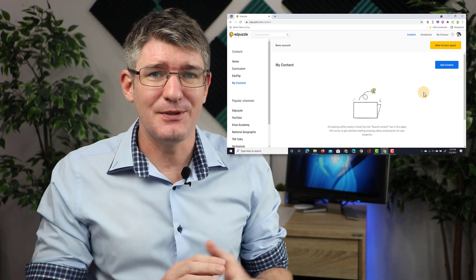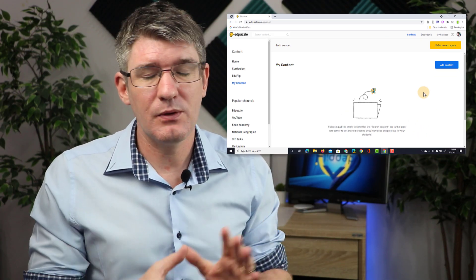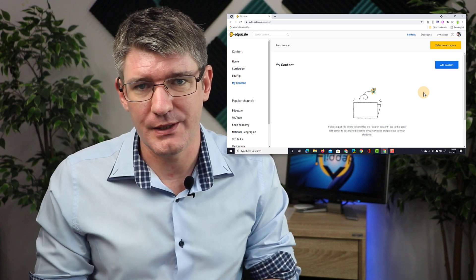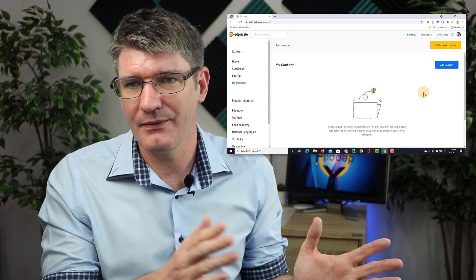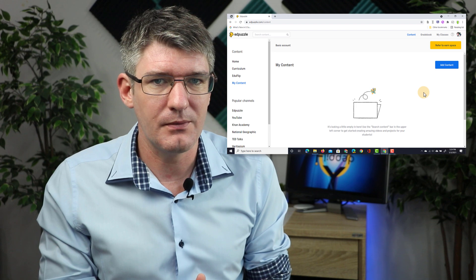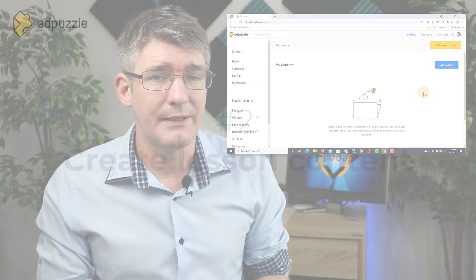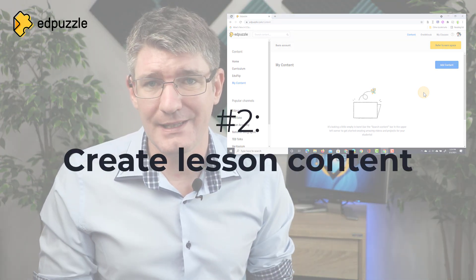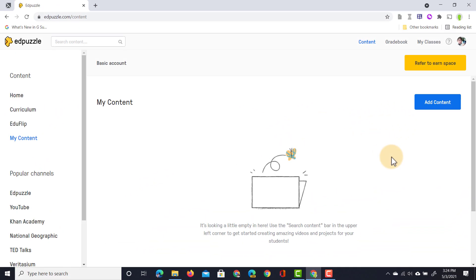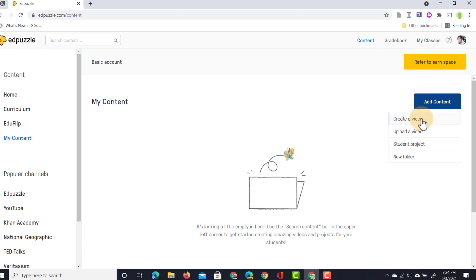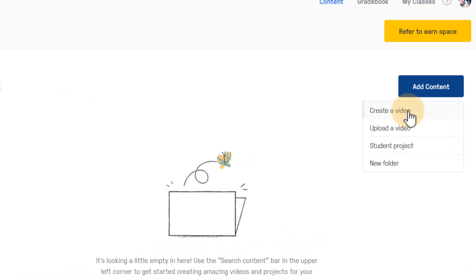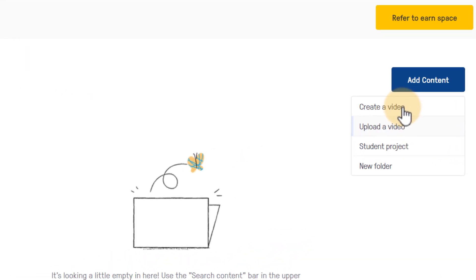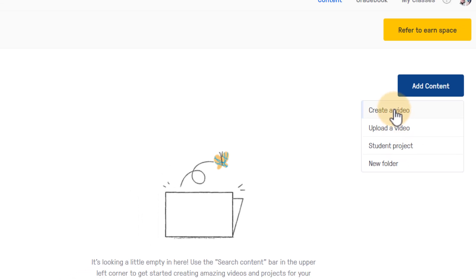Once signed up and logged into the Edpuzzle platform, this will be the page that you see first. We're going to look at some of the different features, but let's start with the main one — creating lesson content. Here I can click on the add content button, which will enable me to either create a video with questions, upload a video already on my device, start a new student project, or create a folder. I'm going to start by creating a video.